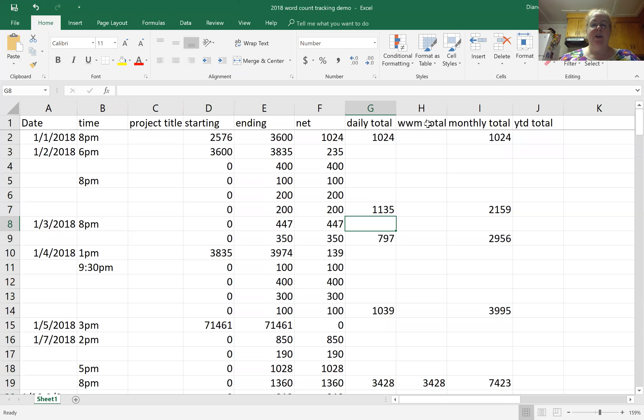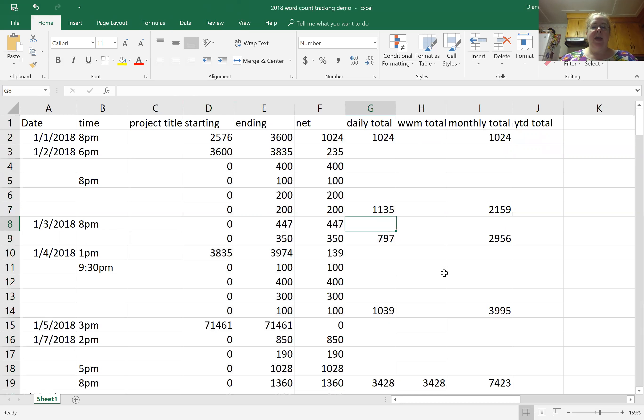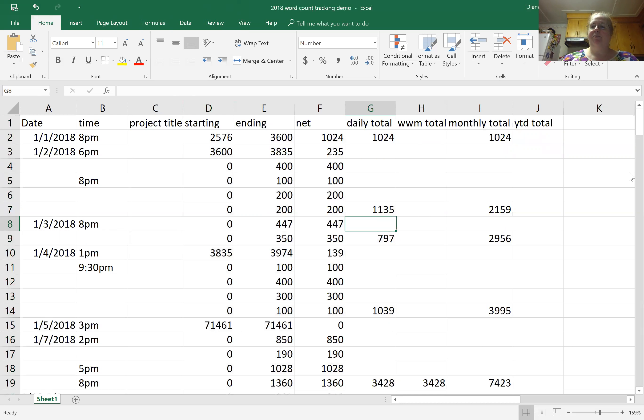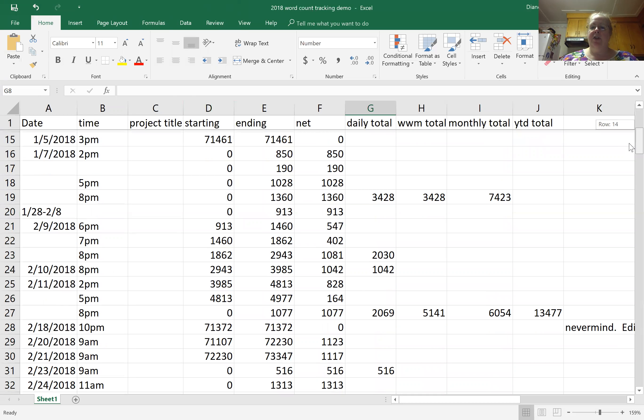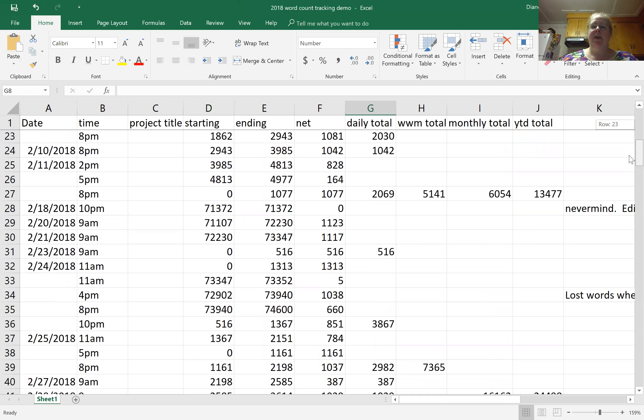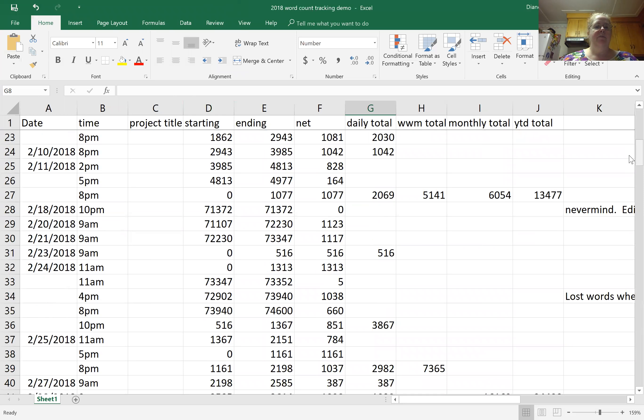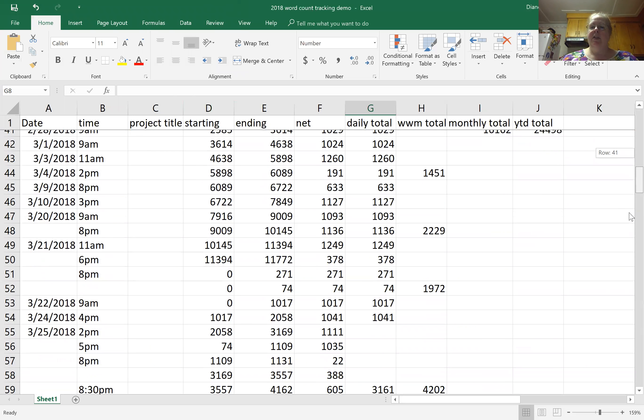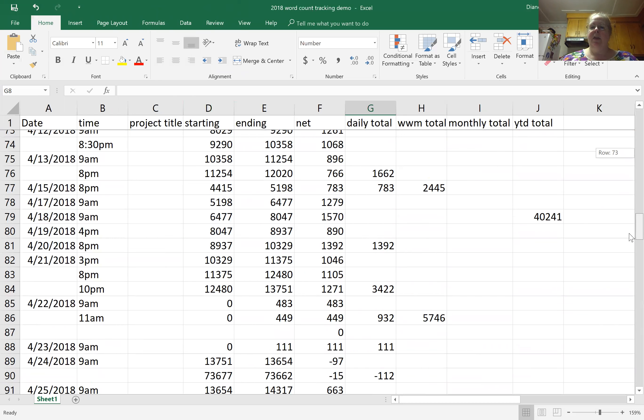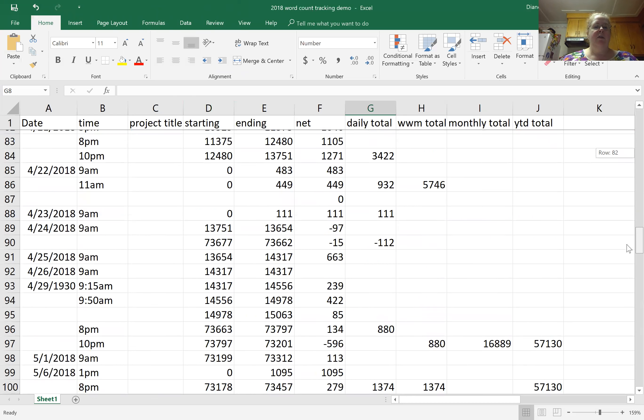So that's how I get my daily totals. It's also basically how I get my weekend writing marathon totals, just add up Friday Saturday Sunday. Monthly totals I will just add up everything from the net column for that month. Year-to-date totals I usually only do at the end of every month, although apparently for some reason I decided to check in mid-February.